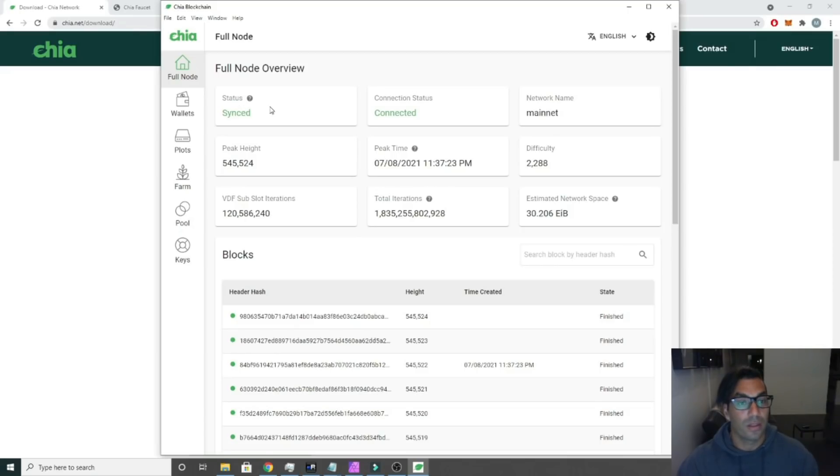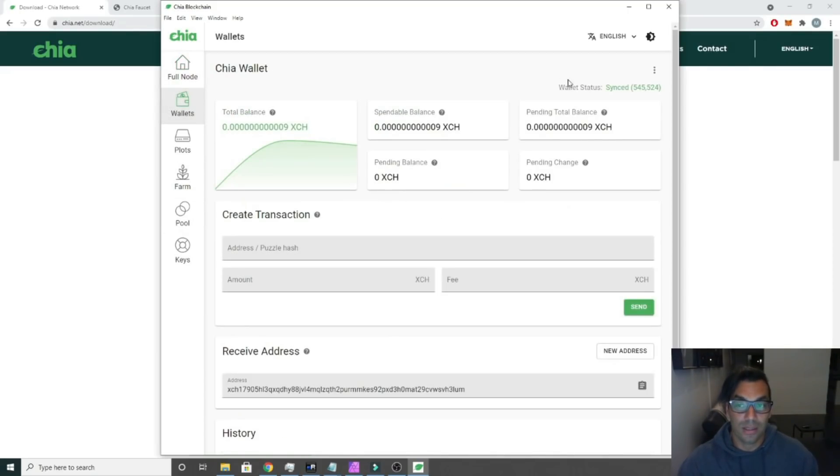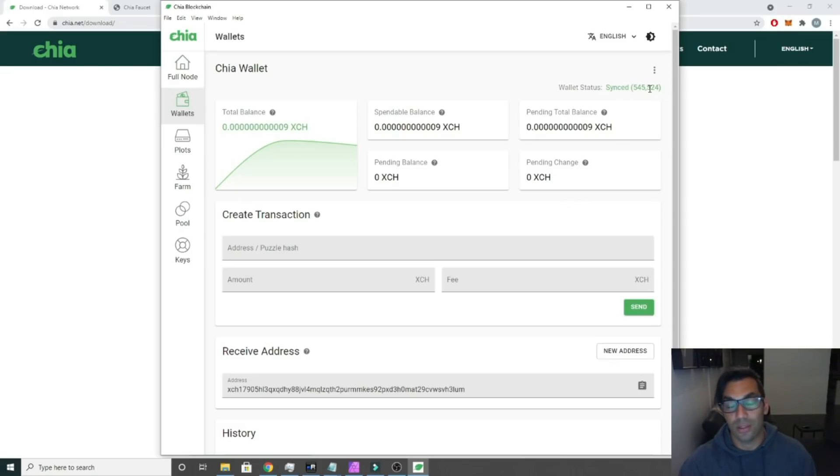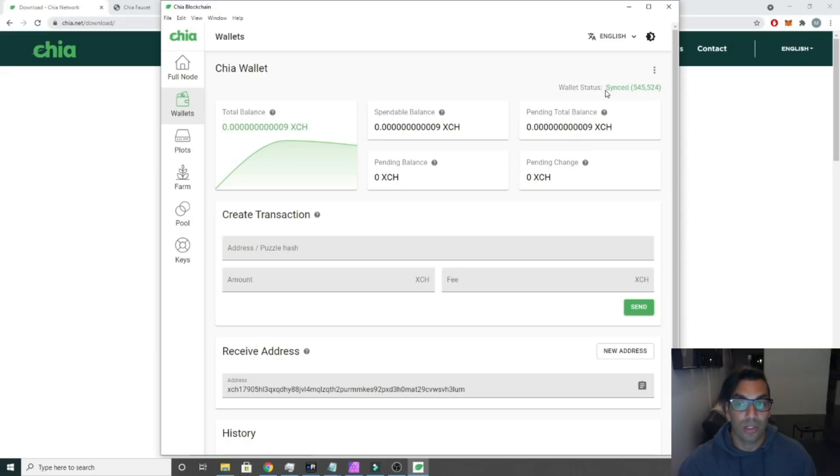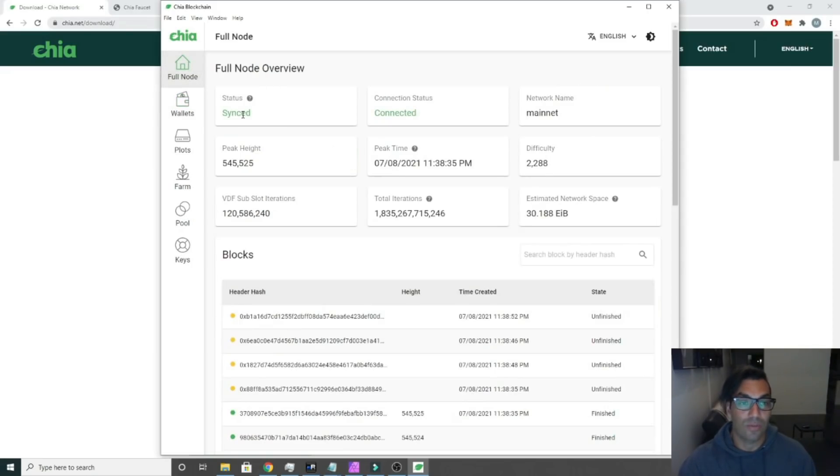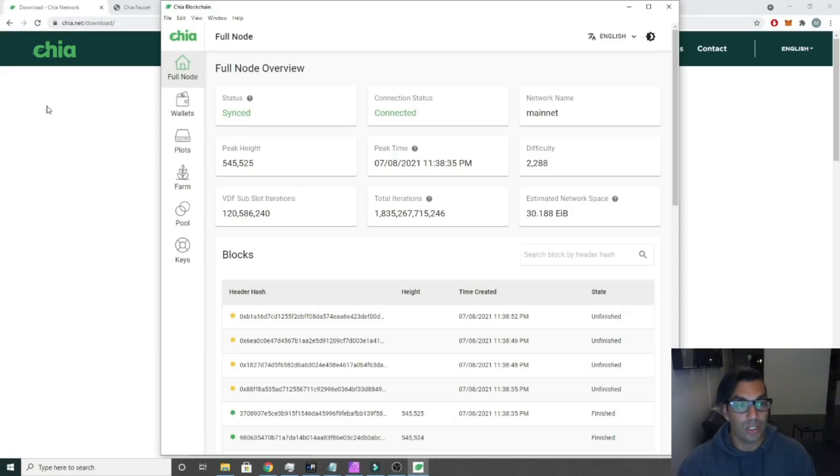So you don't have to wait for it to be synced if you have an existing install. The next thing we're going to do is we need to make sure that our wallet is synced. This takes probably another day or so for some people. You have to make sure that both the wallet is synced and your full node is synced before you proceed.